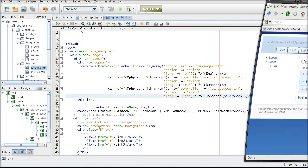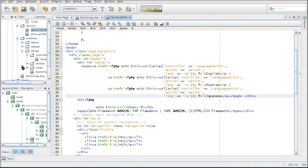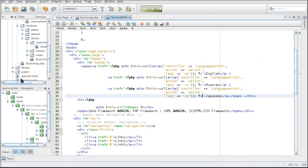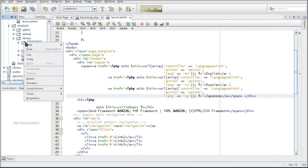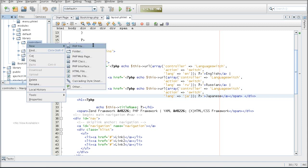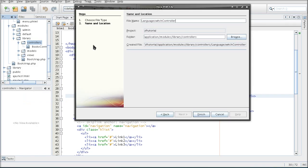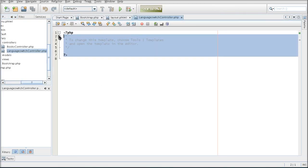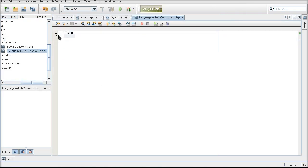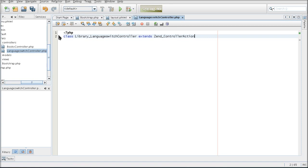So now I'm going to be busy creating the controller that does this for me. This controller is going to be a part of the library module. So I'm just calling it language switch controller.php which will have a class named library, since I'm in a library module. And it has to extend Zend controller action.